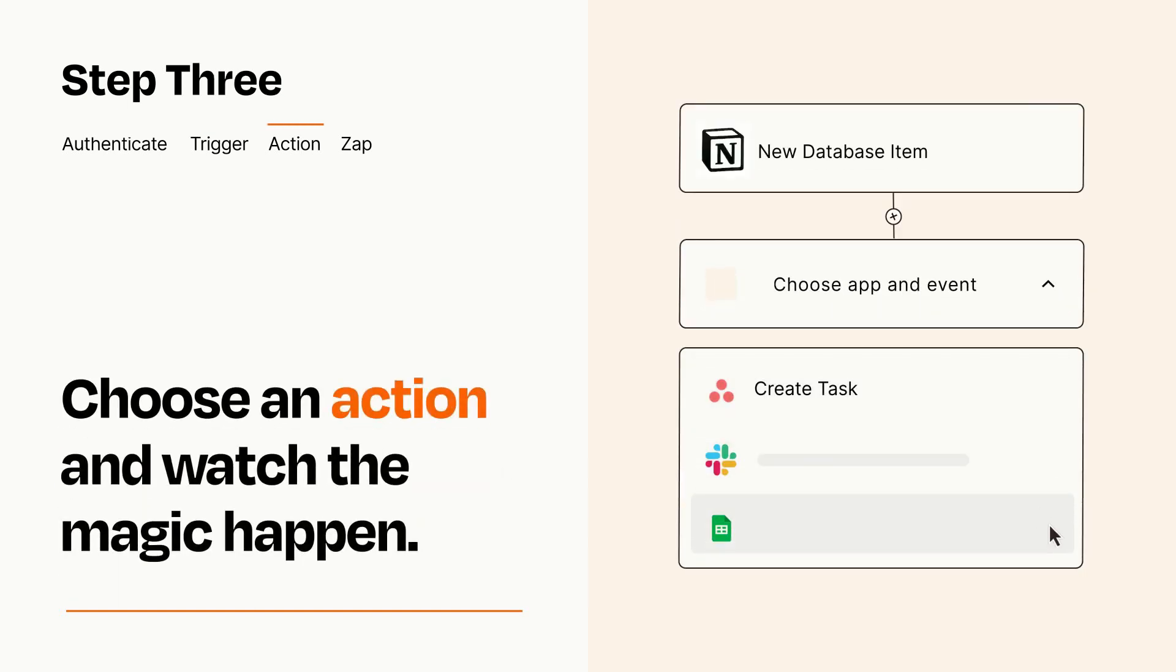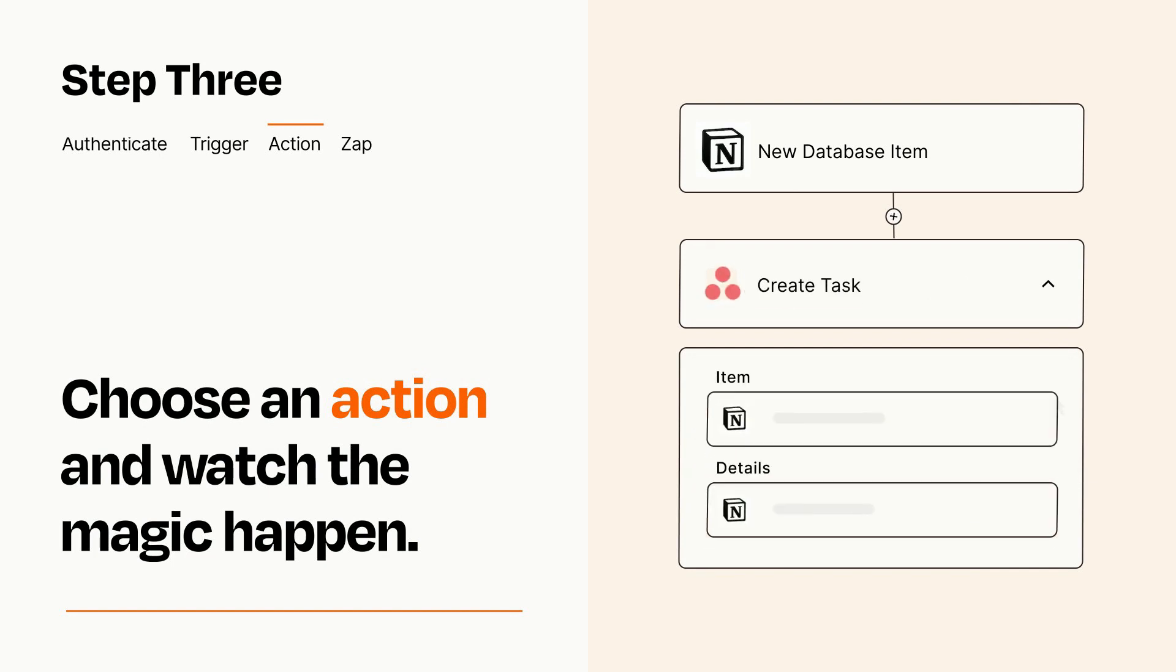You'll see a bunch of fields where you can specify the details of your Zap. You can type free form text or pull data in from your trigger step as needed.